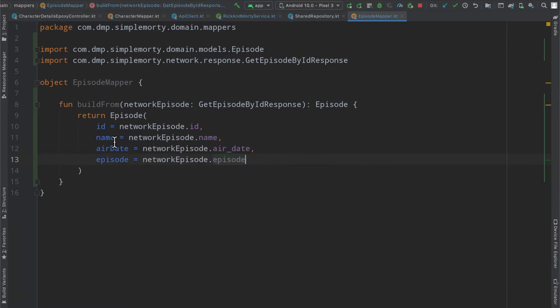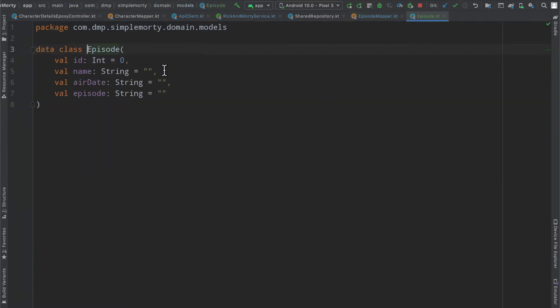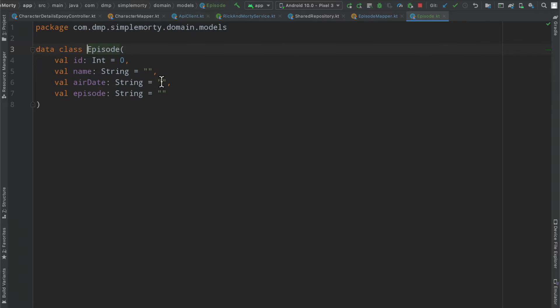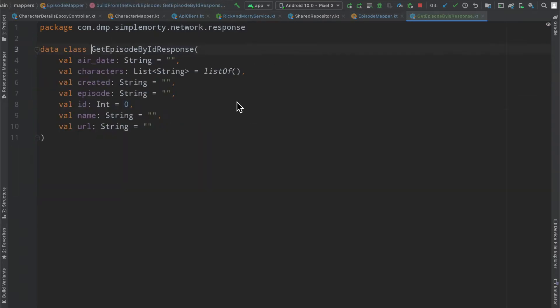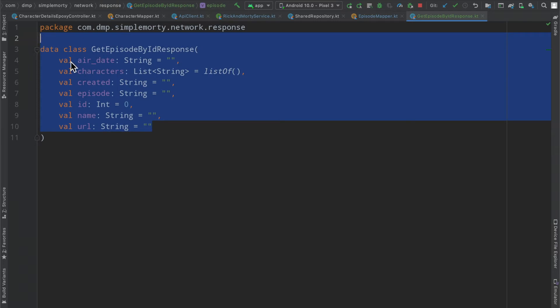As you can see, we are only mapping four fields because that's what we've defined our domain layer episode class as. But we can see inside of our get episode by ID response, there are more than four attributes here.